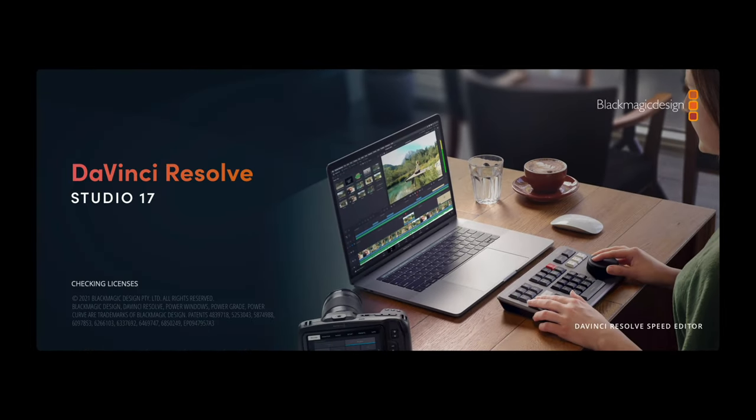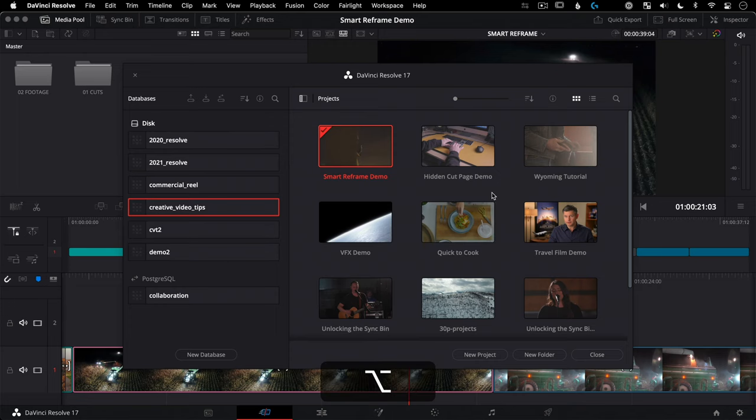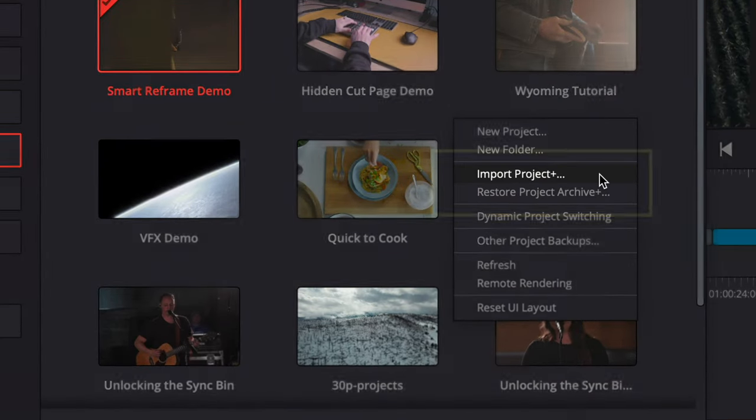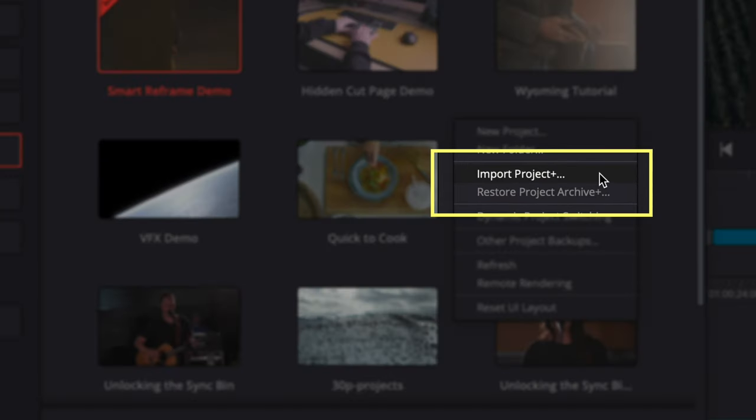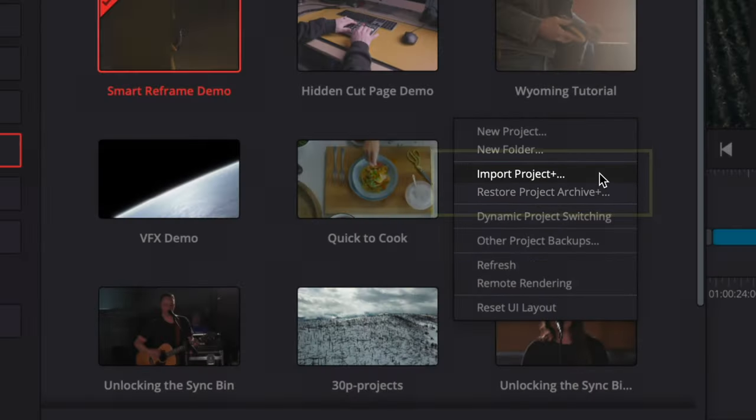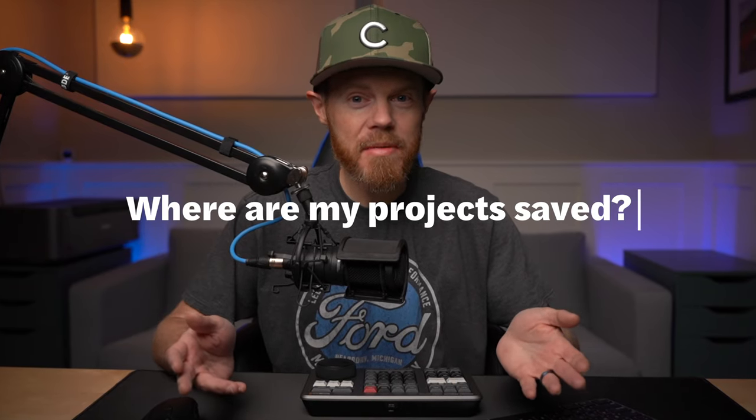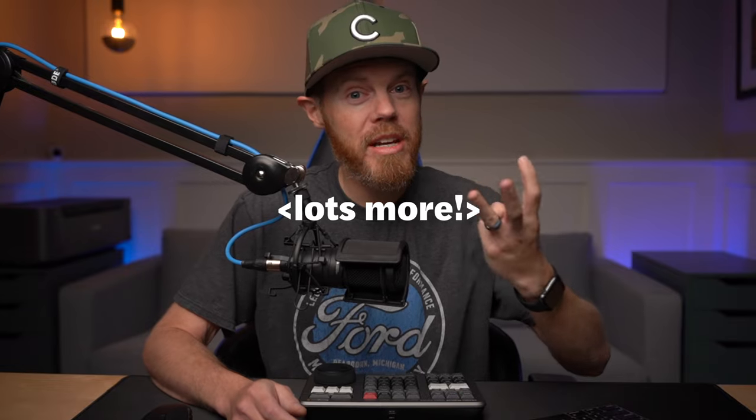Maybe you know you can double-click a DaVinci Resolve project file to import it on a Mac, but did you know that if you hold Option and right-click to import you can actually set your gallery stills location automatically with import plus? Or maybe you're curious where your projects are saved, what a database is, and what happens if DaVinci Resolve crashes. I've got answers to those important questions and more, broken into three chapters in today's Creative Video Tips.